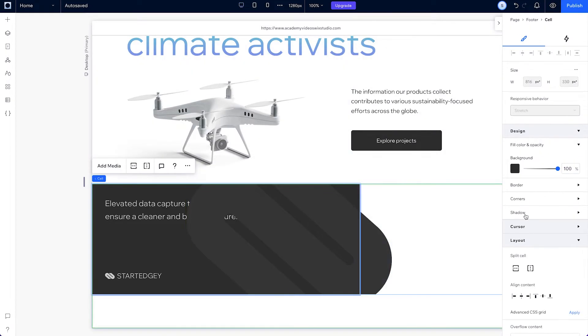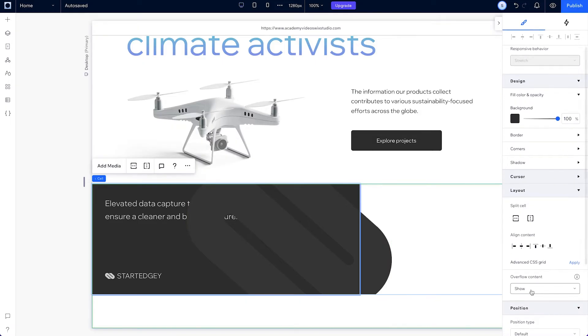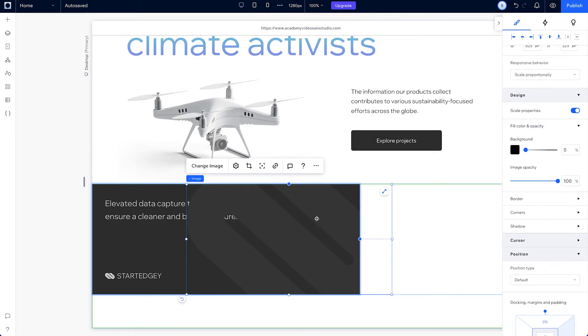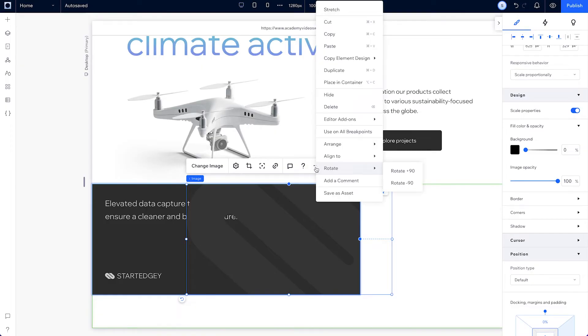To get that cropped visual effect we want, set this cell's overflow content to hide. We can also send this image back so it won't cover any of our other content.